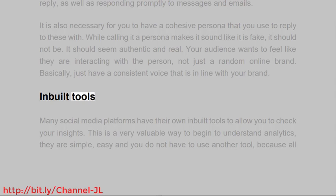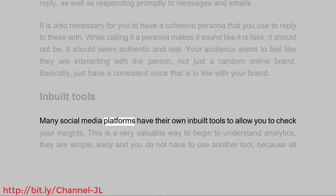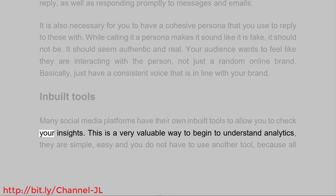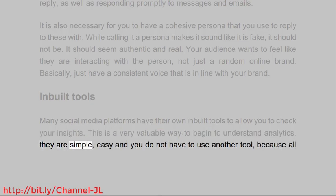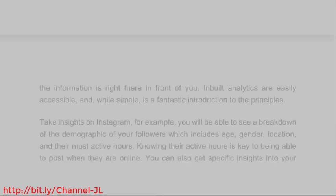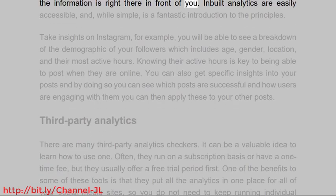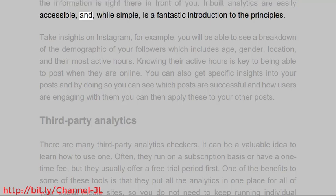Inbuilt Tools. Many social media platforms have their own inbuilt tools to allow you to check your insights. This is a very valuable way to begin to understand analytics. They are simple, easy, and you do not have to use another tool because all the information is right there in front of you. Inbuilt analytics are easily accessible and, while simple, are a fantastic introduction to the principles.